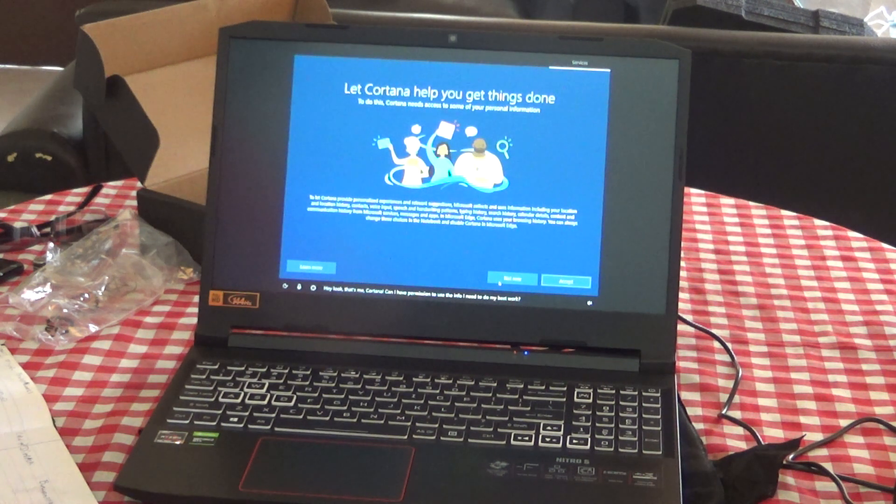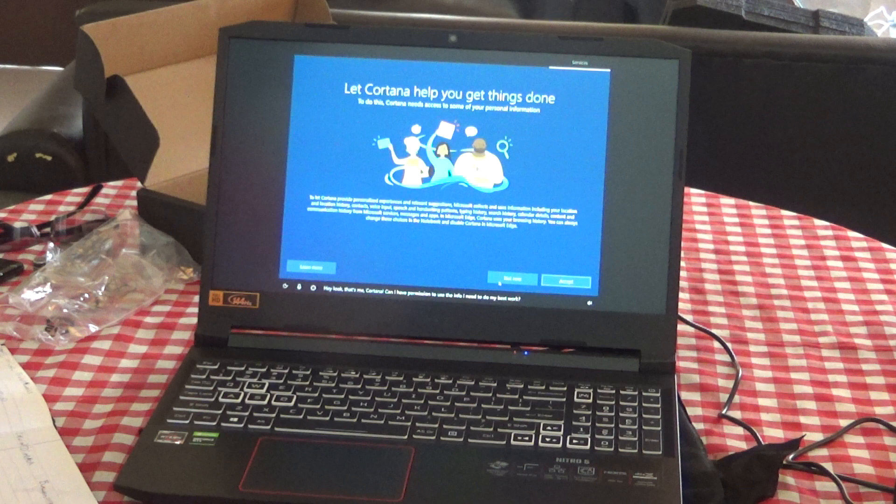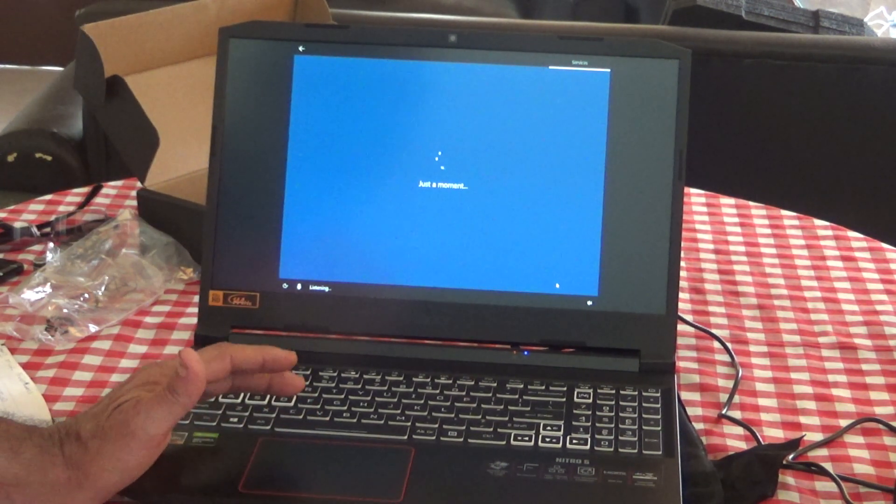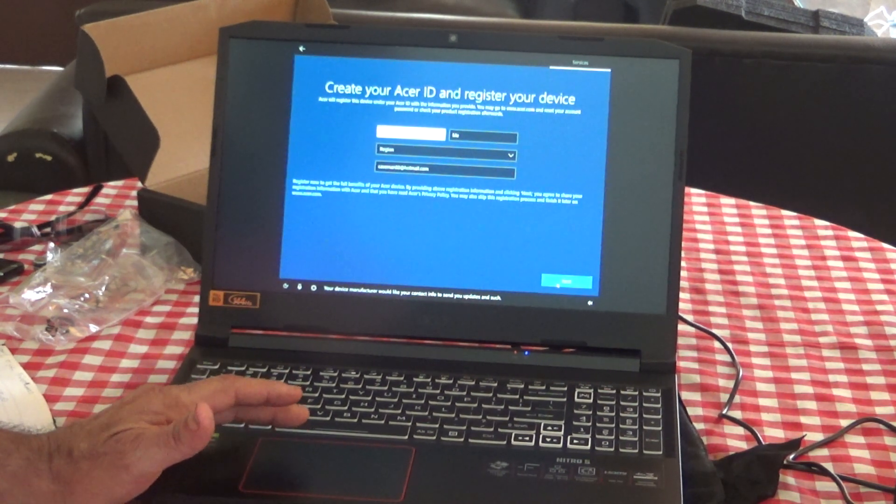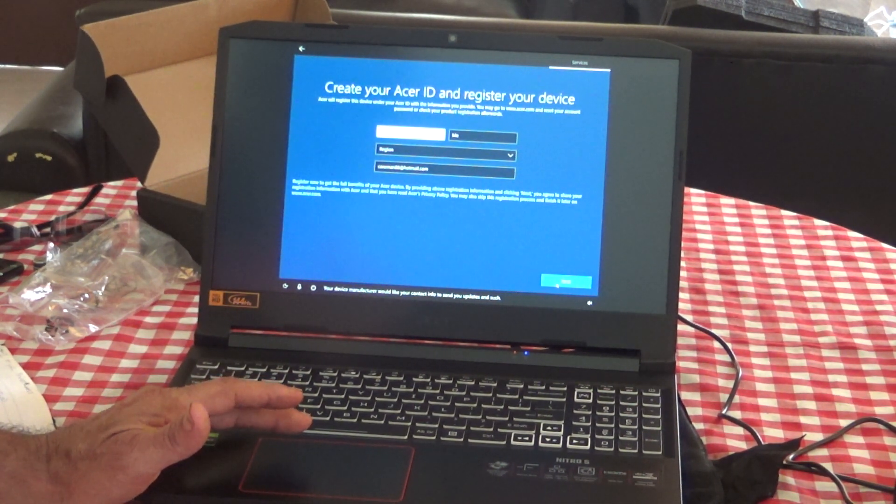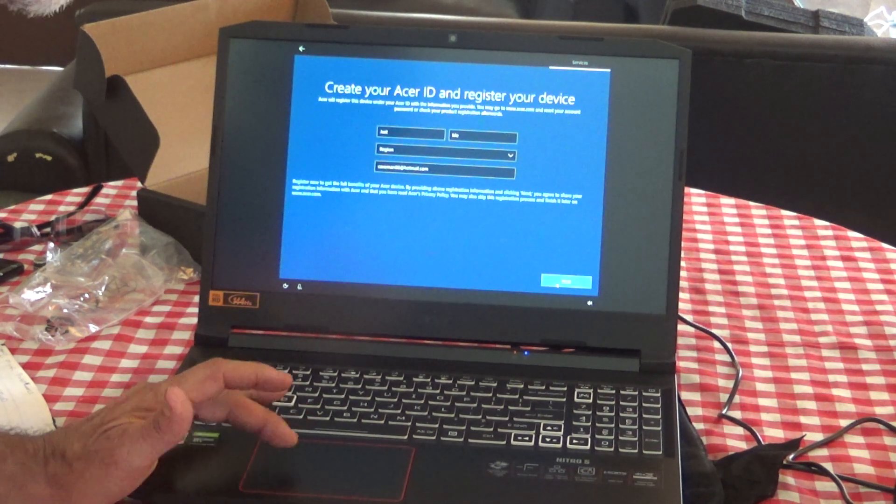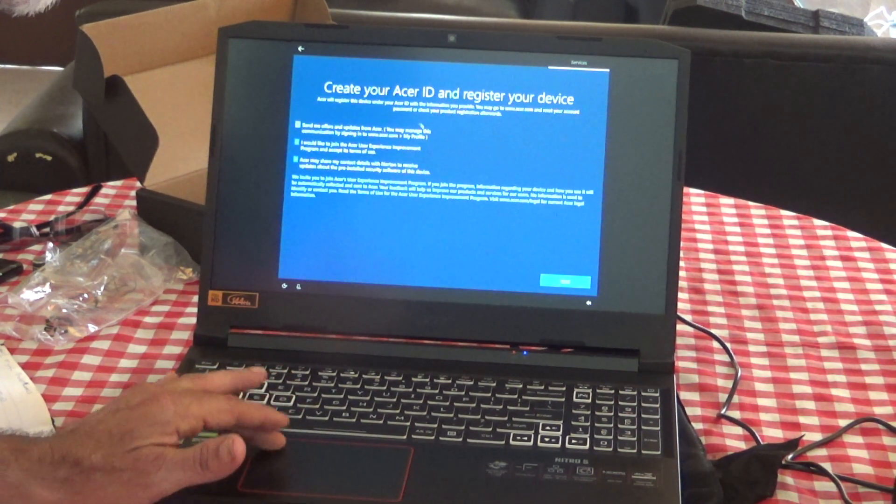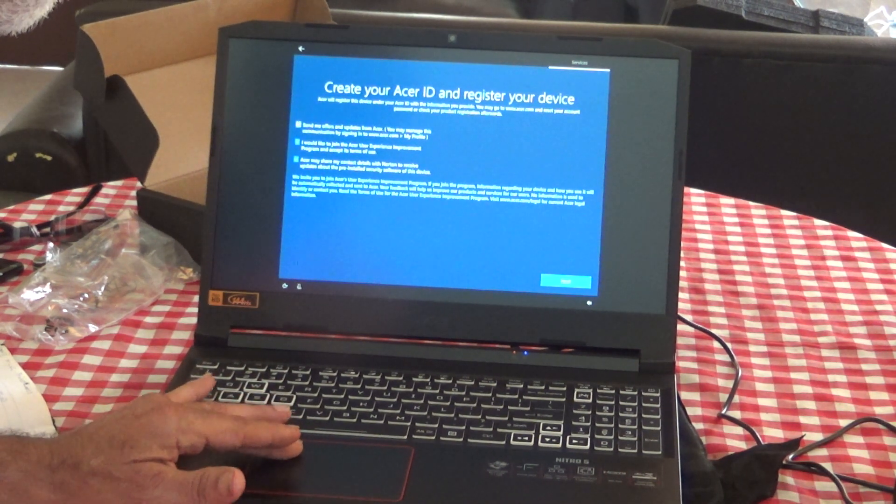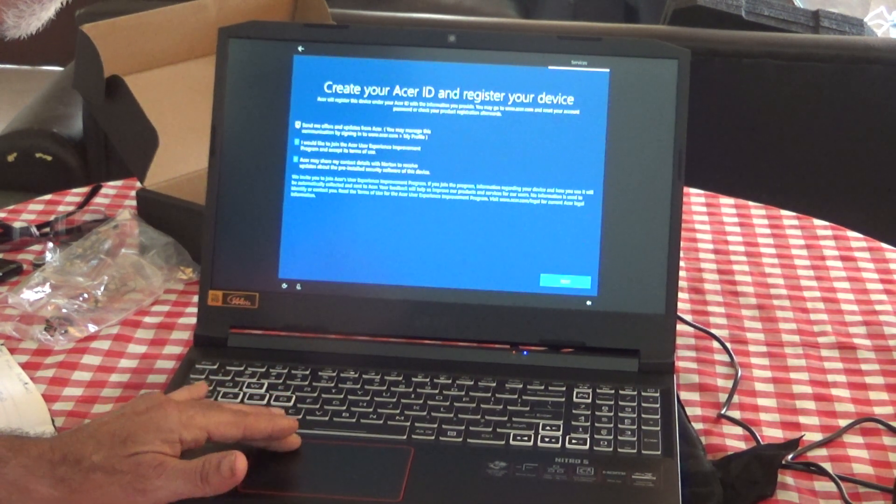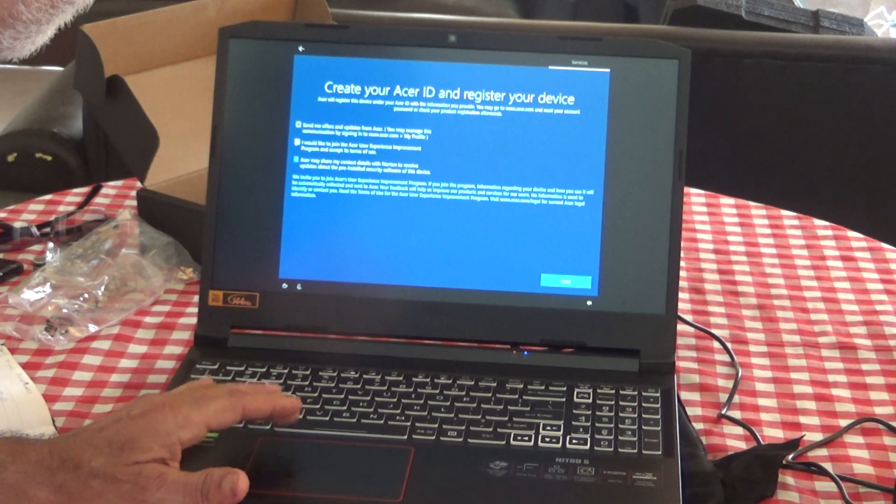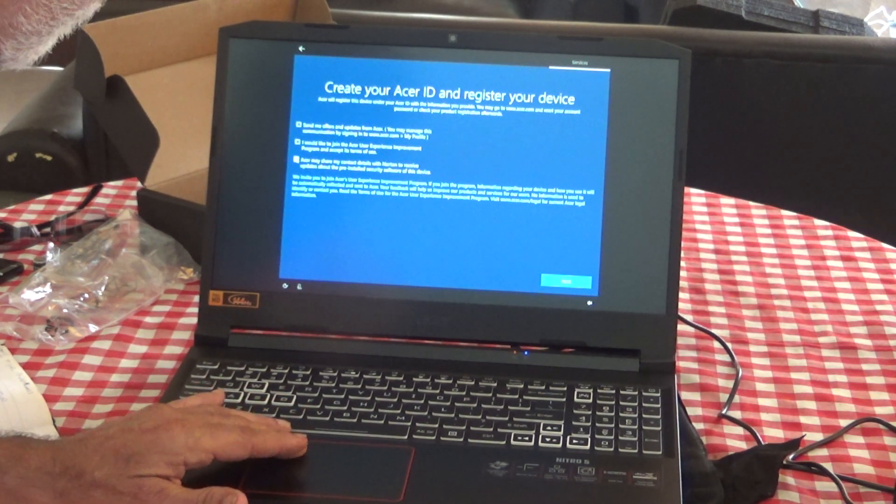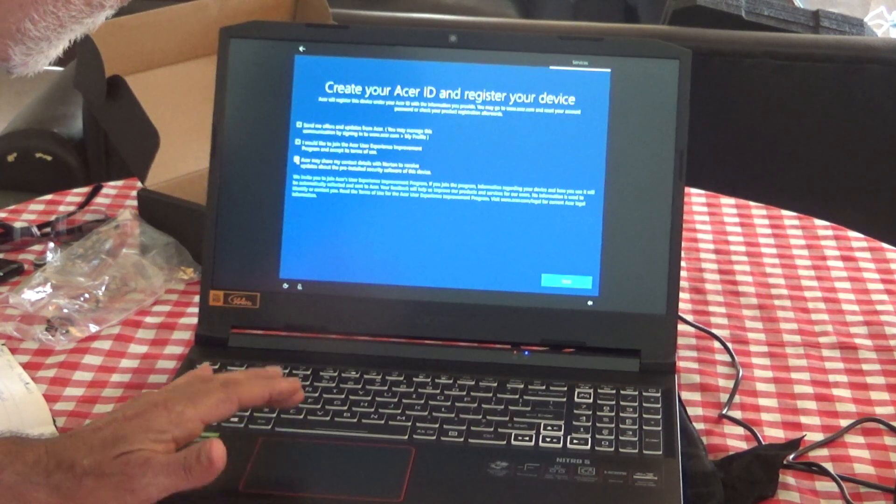Hey look, that's me, Cortana. Can I have permission to use the info I need to do my best work? Sure you can. Your device manufacturer would like your contact info to send you updates and such. OK, let's do it. Now we don't want offers and updates or the Acer user experience, and no, Acer may not accept my information.